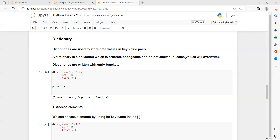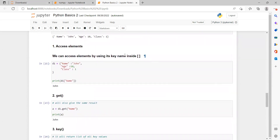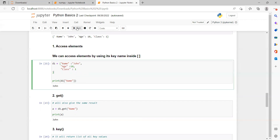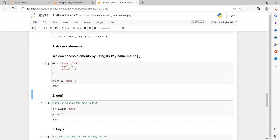Now we will learn about some methods we can use on dictionaries. First is accessing elements. In a dictionary, we can access elements by using the key name inside square brackets. For example, with dictionary G1 containing name 'John', age 10, and class 1 — if we write print(G1['name']), it will print the value associated with the key 'name', which is 'John'.